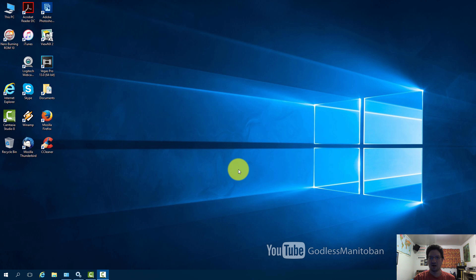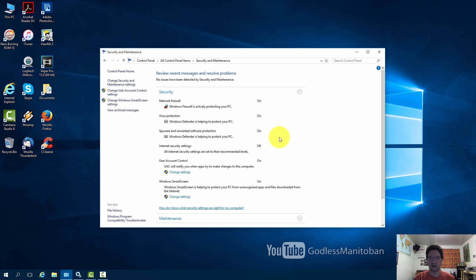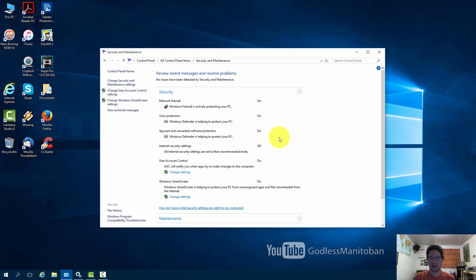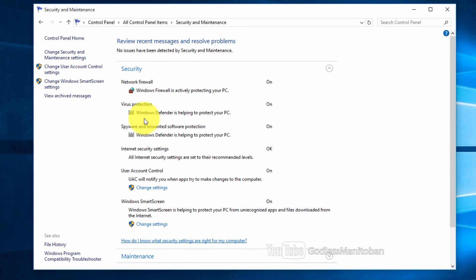So I will show you how to turn it off with a registry edit that will keep it off. Here in the control panel under security and maintenance you can see that Windows Defender is on. If you look here where my mouse is it says Windows Defender is helping to protect your PC on. And it also says the same thing below.